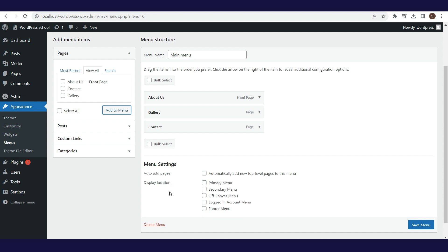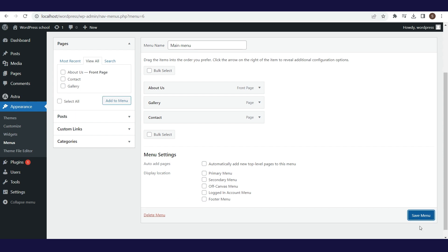In Theme Customization, we can visually see what exactly it means when you select a certain menu as the primary menu, so we will use Theme Customization to define menu location. By clicking Save Menu, changes that we made will be saved.